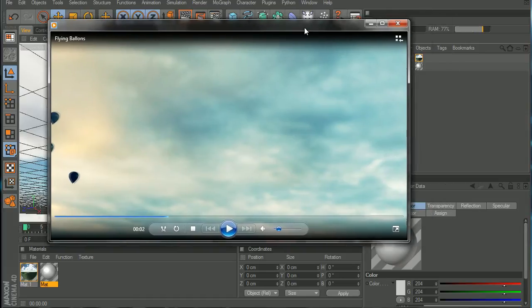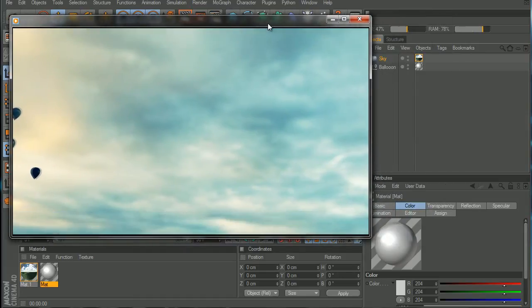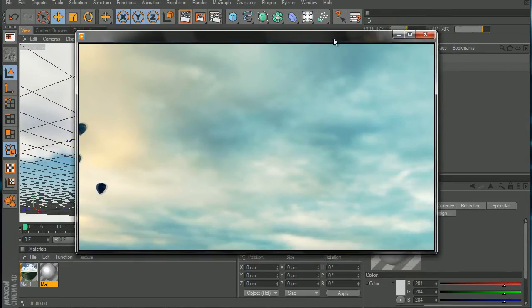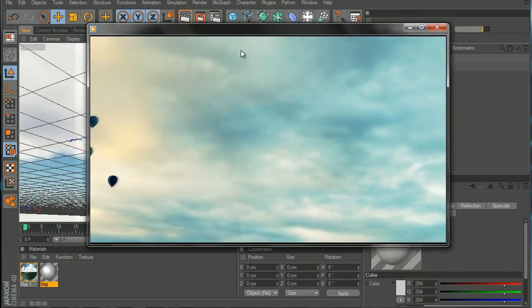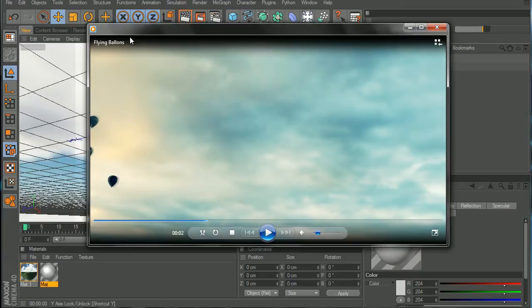Hello guys, Xbox Fusion here, and today I'm going to show you how I create the balloon flying, the flying balloons that I made.